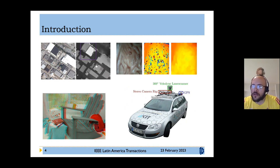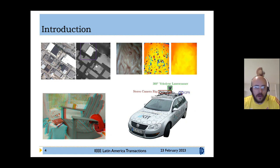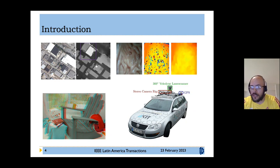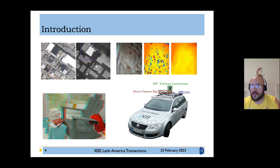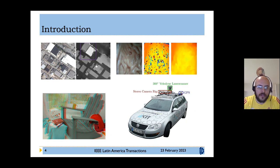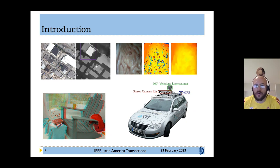Disparity estimation is relevant due to its wide range of applications, covering areas such as entertainment and 3D content generation, autonomous navigation when fused with sensors for trajectory estimation or object detection, geographic information systems when applied in homography, and medical applications for 3D reconstruction of tissues in surgery and diagnostic support.